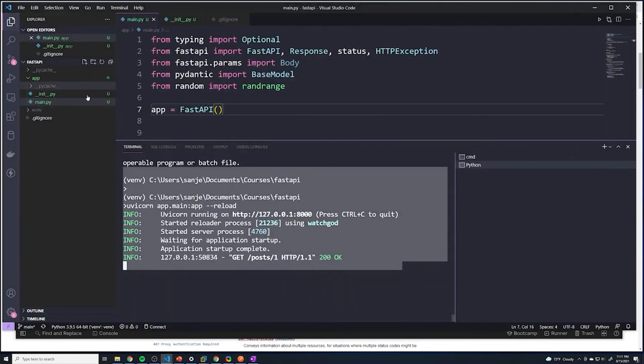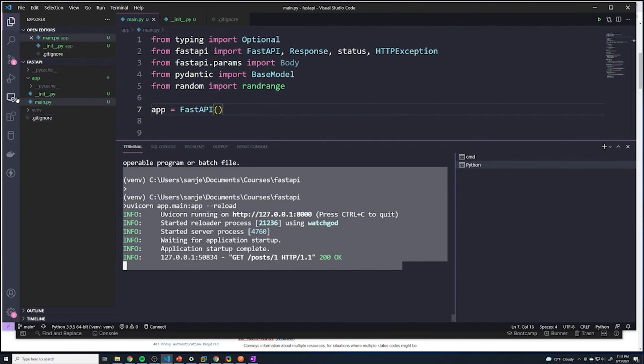So I think this is just a little bit better of a way to structure our application. We're going to put all of our app code moving forward inside of this app directory so that we can keep everything else separate.